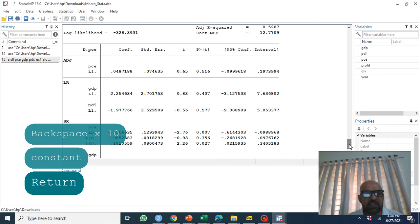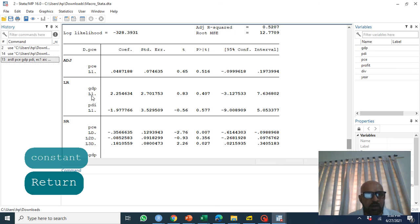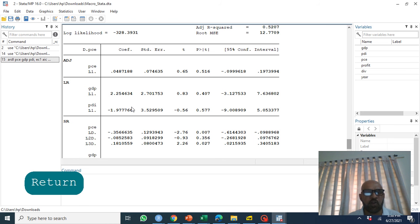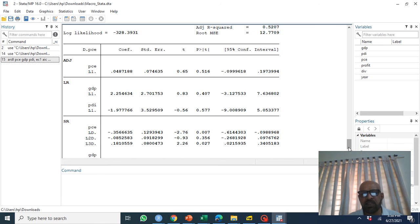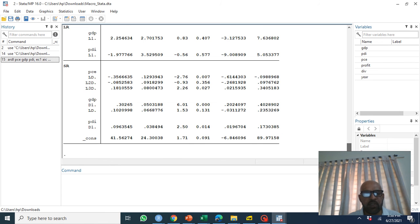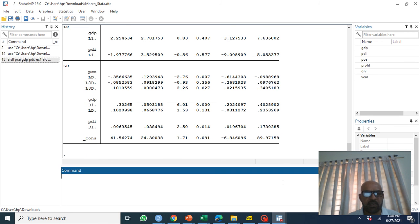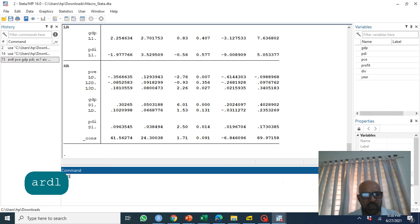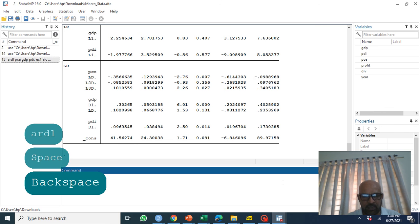We test joint coefficients of GDP and PDI whether they are significant or not. If they are significant it means that these variables are cointegrated. The procedure to test: get critical values ARDL.